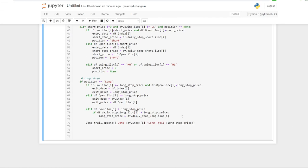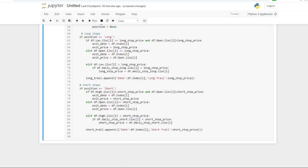As opposed to the last video where I just called it 'stop', I'm now calling it 'long trail' to differentiate between the long stops and the short stop prices. For the short stops, everything is exactly the same — just reversed to deal with short positions. The same gap check is in place so that if we open lower than our stop price, we get stopped out on the open. We append all the short stop prices to a list called 'short trail'.